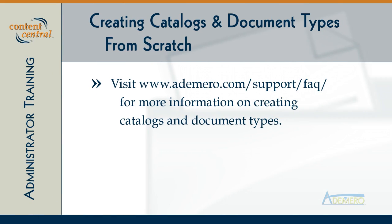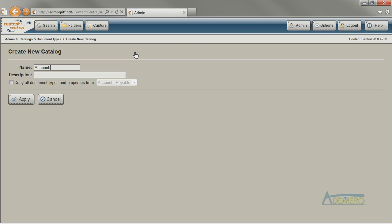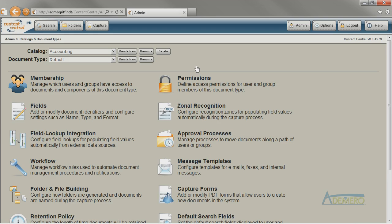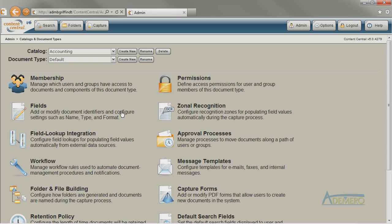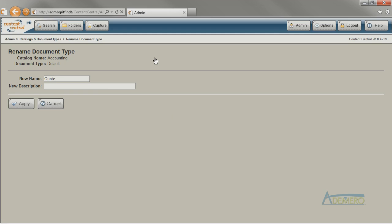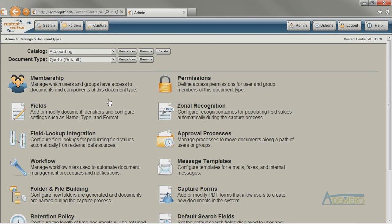On our website under the support section, the steps we've covered for creating a new document type from scratch are listed in the frequently asked questions area. Creating a new catalog from scratch is easy too — just click the Create New button next to the catalog drop-down and give it a name. The catalog is ready to go and comes with a blank document type called Default already built in. This default document type has no settings configured and does not affect any other document types in the catalog. It's just a starter document type. You can rename it to the name of a new document type you want to create, and then continue on by configuring the fields, the folder and file building, and any other settings that you normally would.